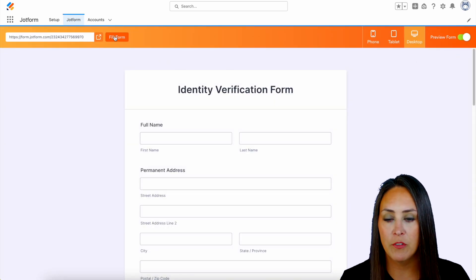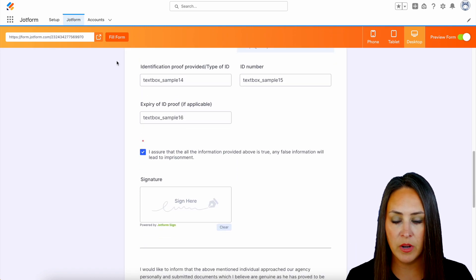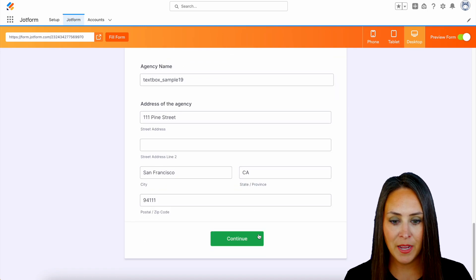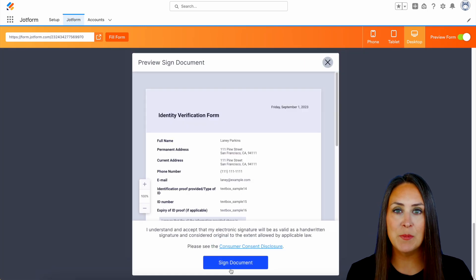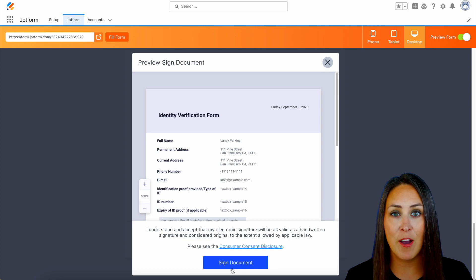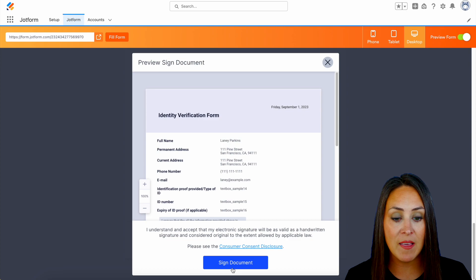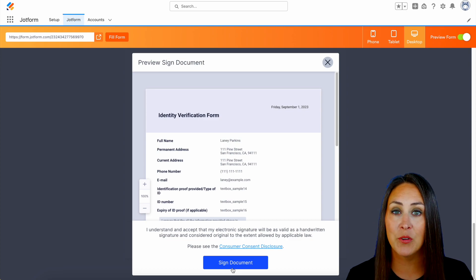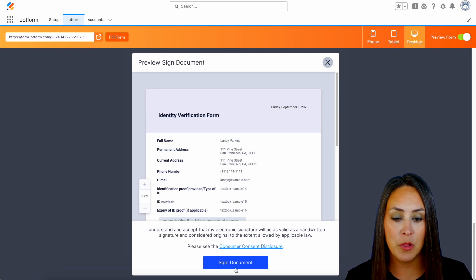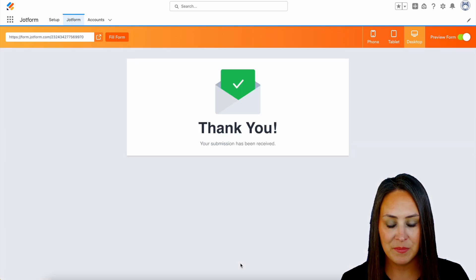Let's go ahead and preview this form. I'm going to choose the fill form button, then scroll down and do our signature here. We'll continue, and you can see this pop-up right here — this is because we have that JotForm Sign automation turned on. It says: 'I understand and accept that my electronic signature will be as valid as a handwritten signature and considered original to the extent allowed by applicable law.' So let's go ahead and sign the document.